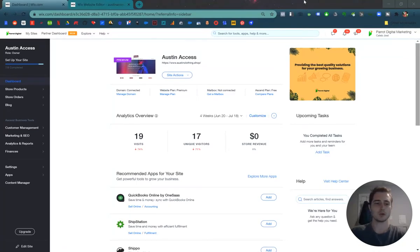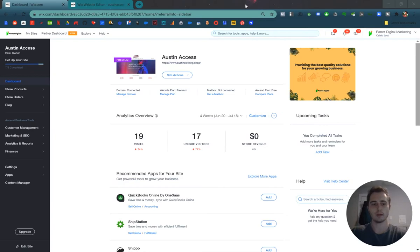Hi, I'm Caleb. Today I'm going to show you how to add a blog and blog posts to your Wix website.